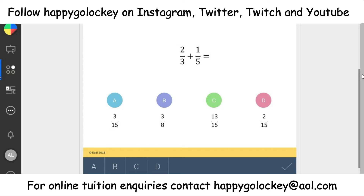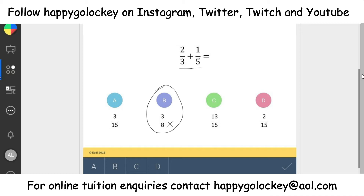OK guys, back with the worked solutions then. The first thing you need to make sure you always do when you're adding fractions is to be aware that you can't add two different denominators — the bottom part of the fraction — together. So the first one we can discount is B, which is definitely not the right answer. What they've done is what a lot of people do: just add the top — two plus one is three — and add the bottom — three plus five is eight. Unfortunately, that is not the correct answer.